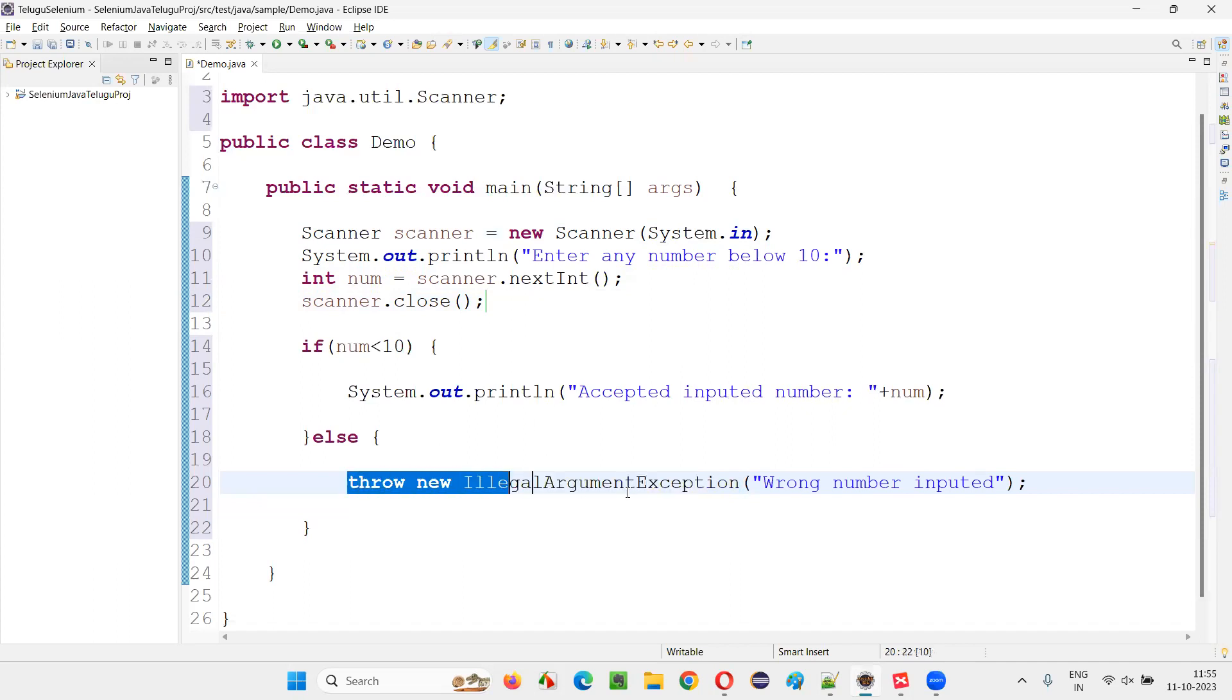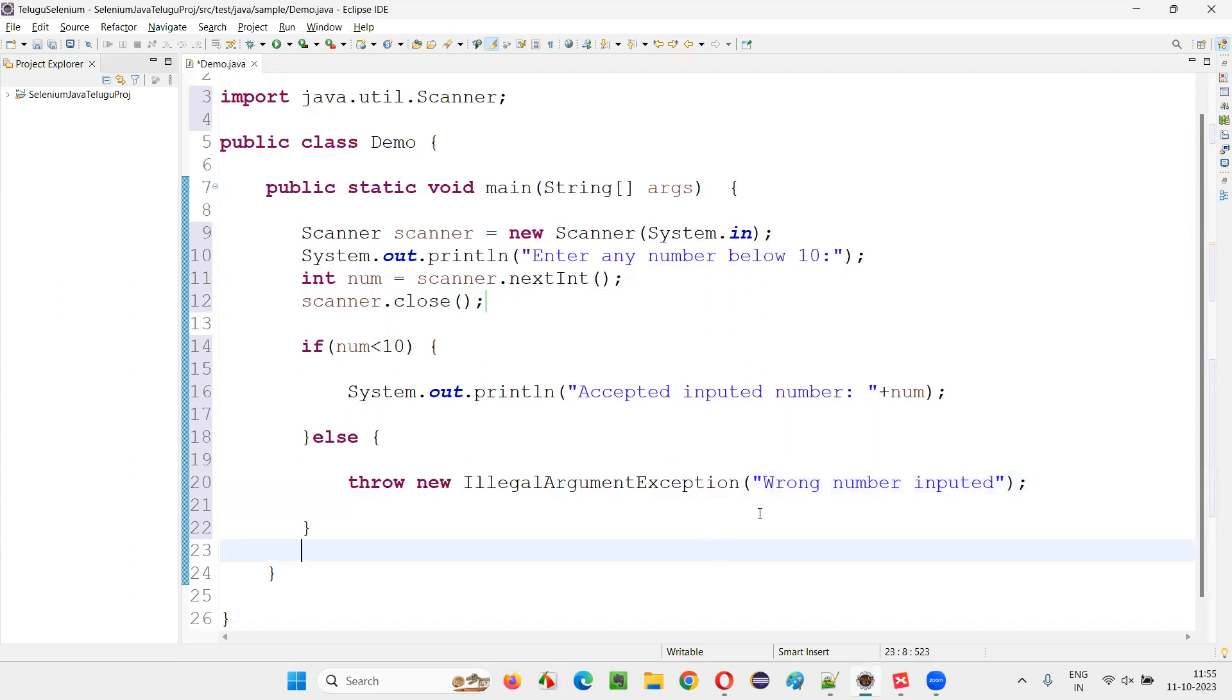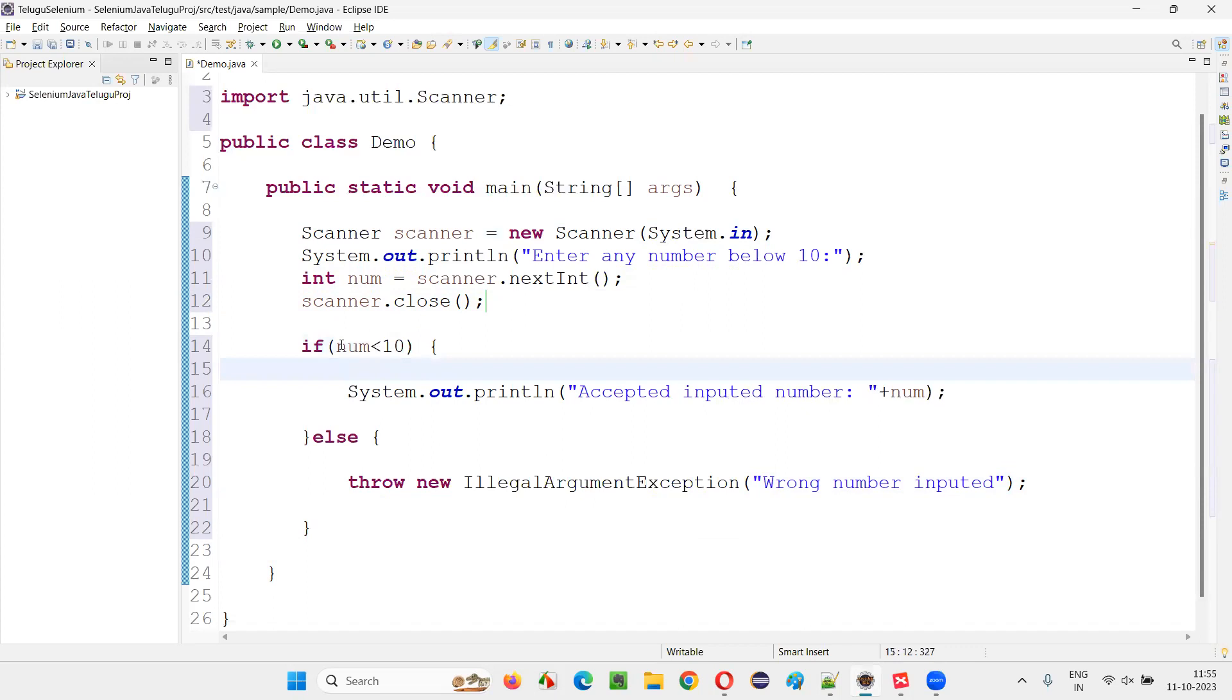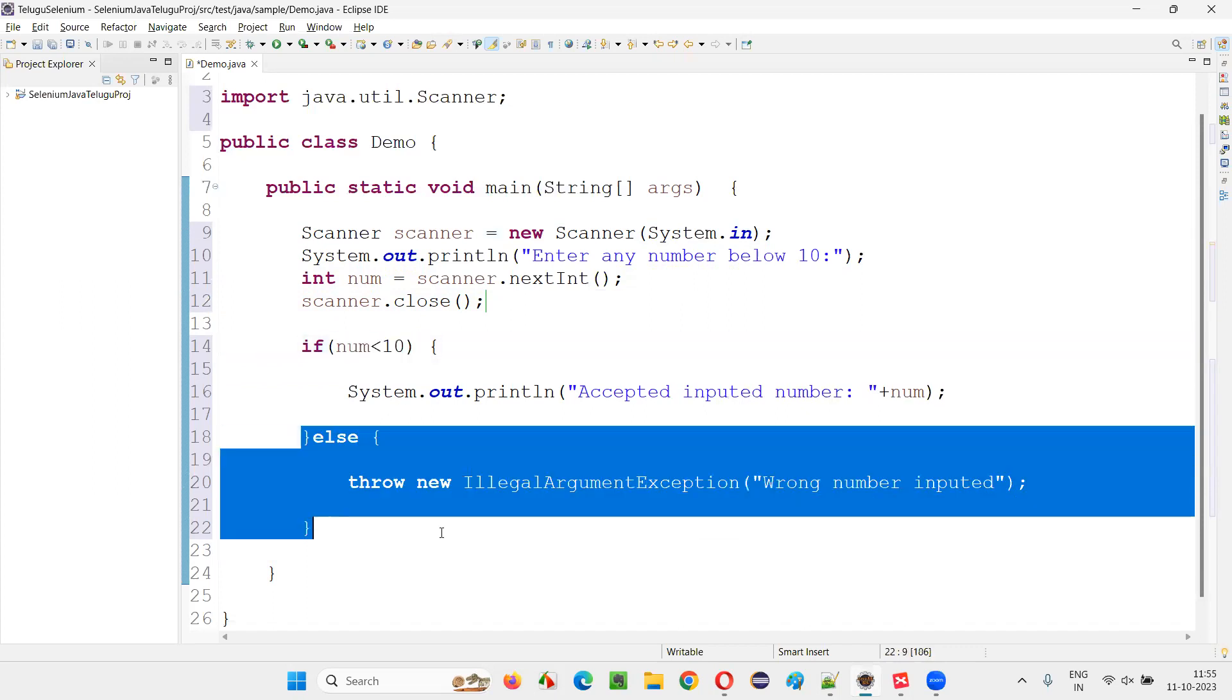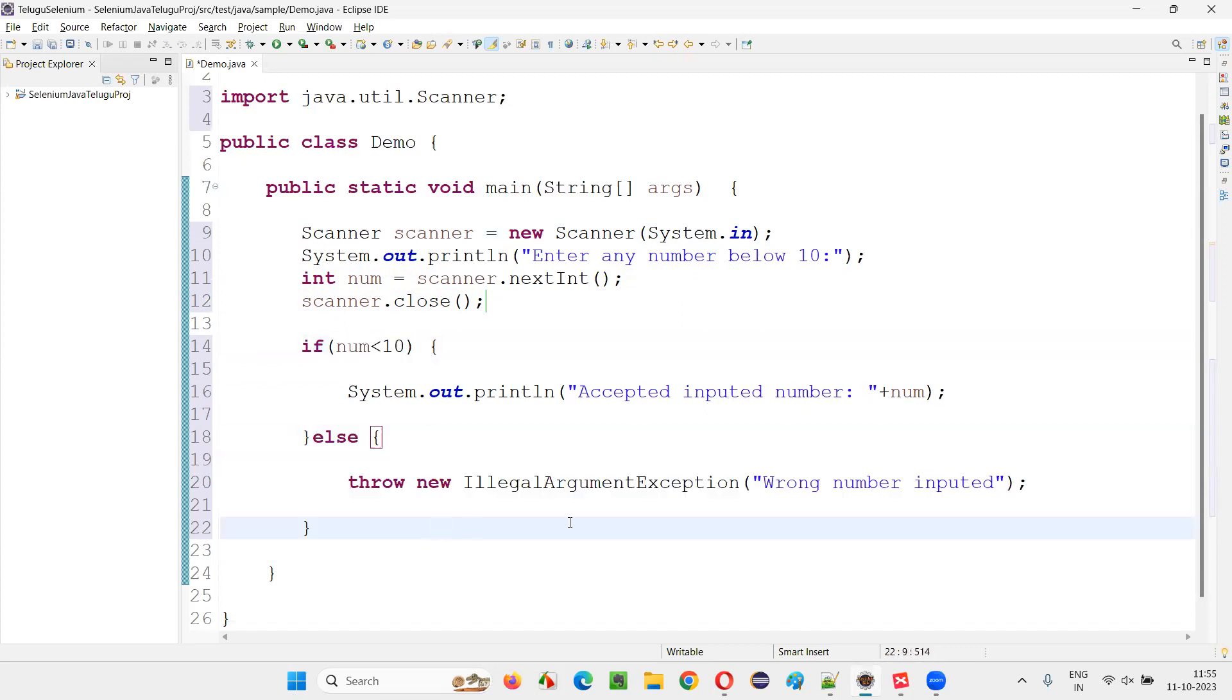The object of the IllegalArgumentException we are throwing if the number given is not less than 10, then in that case, it will go to the else block and it will throw this IllegalArgumentException.